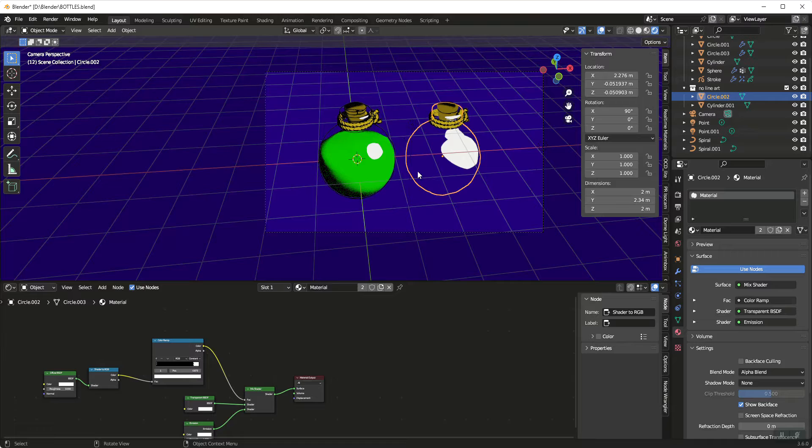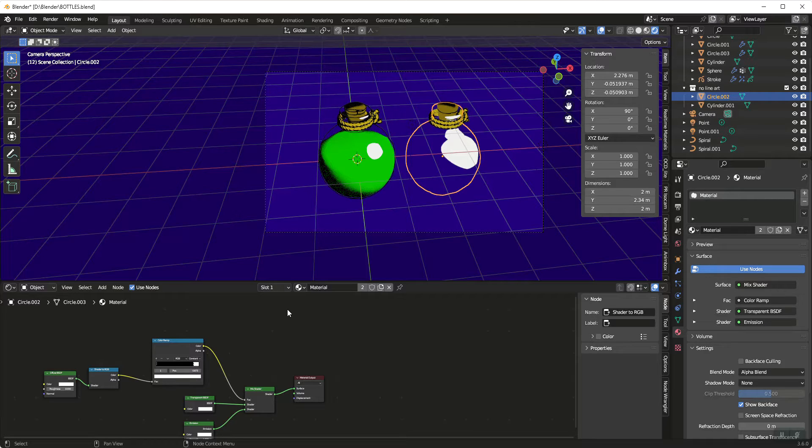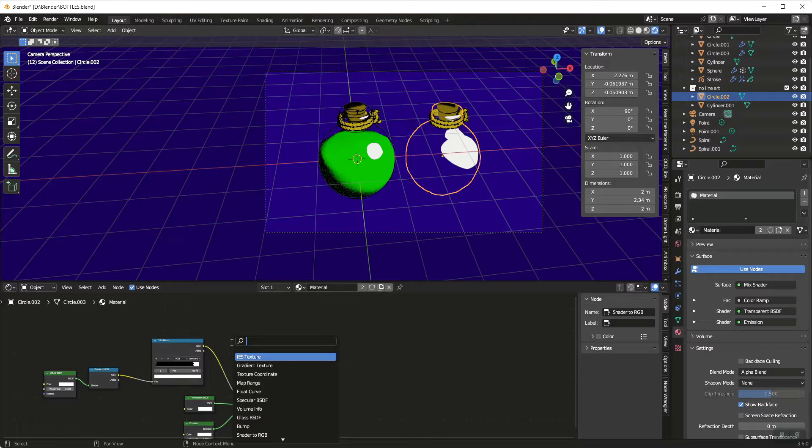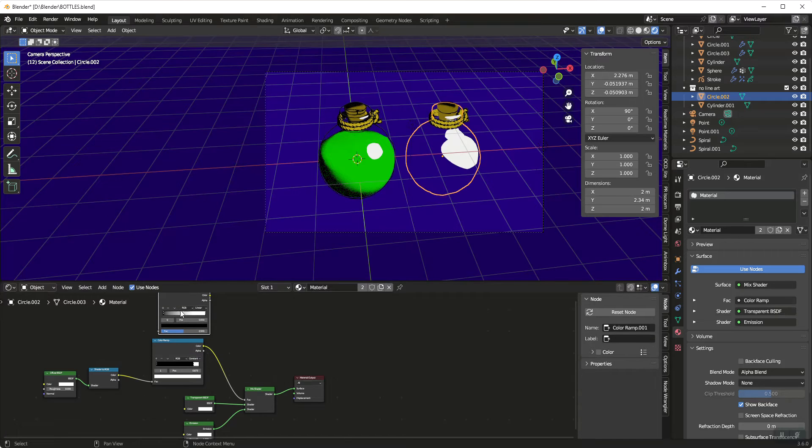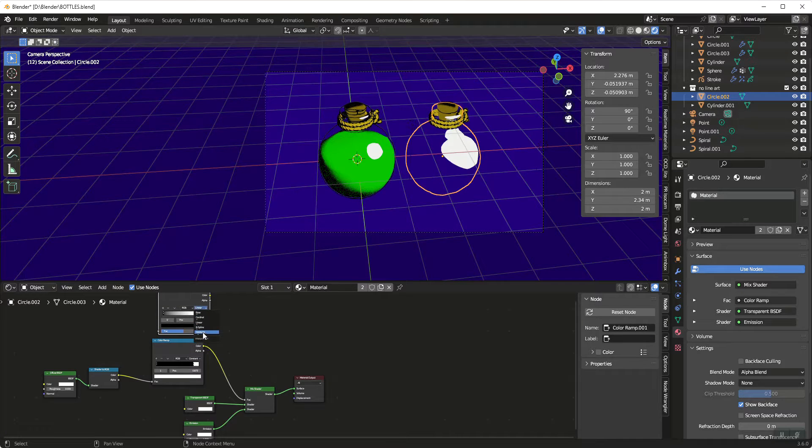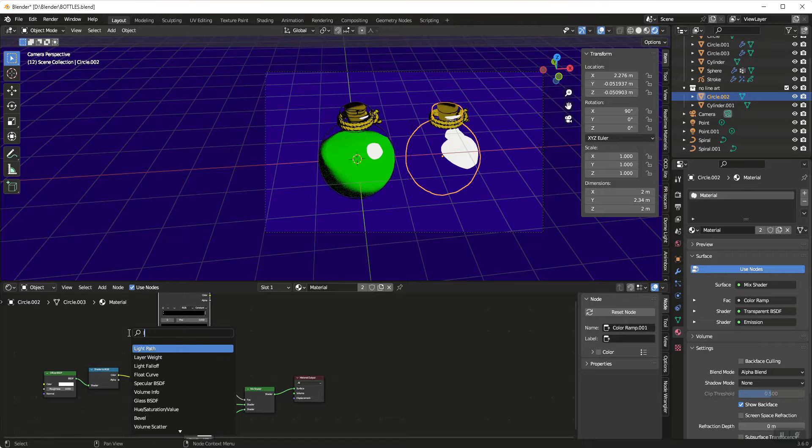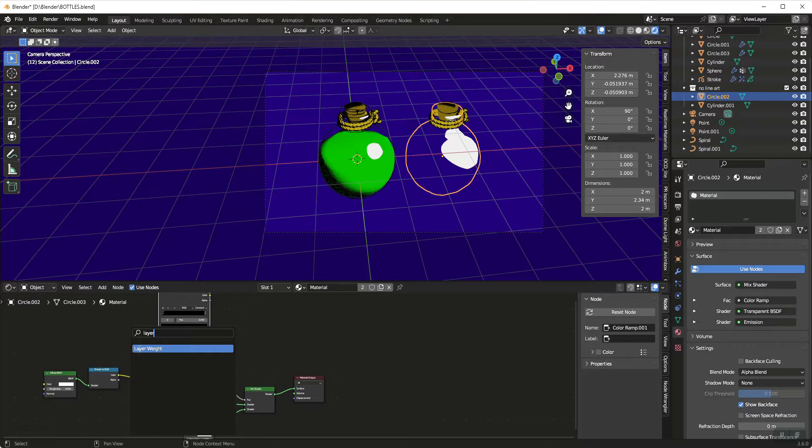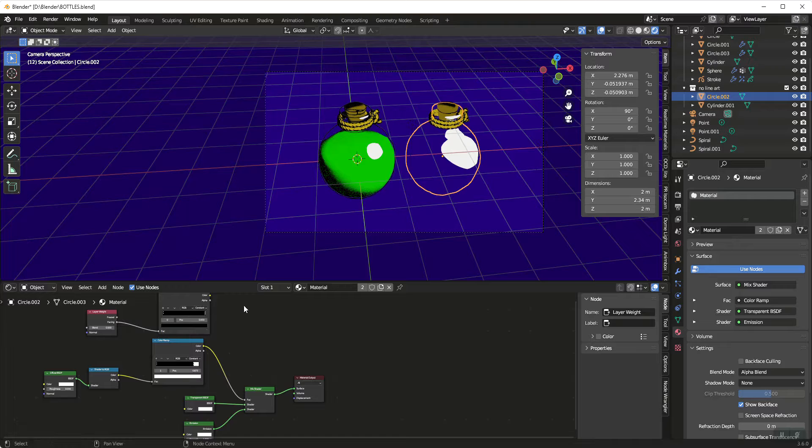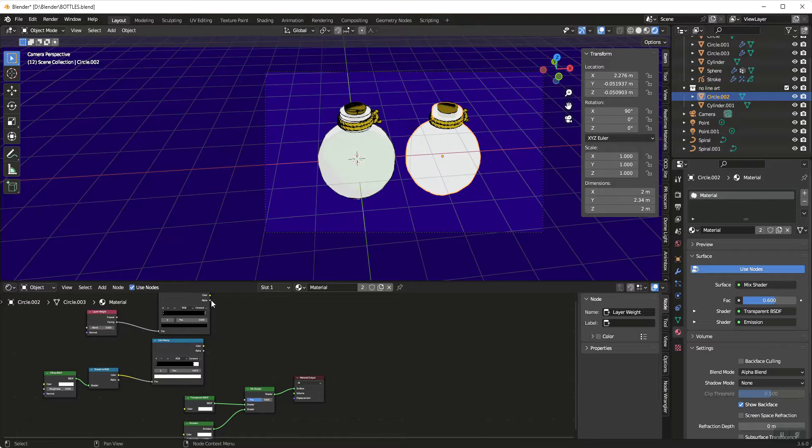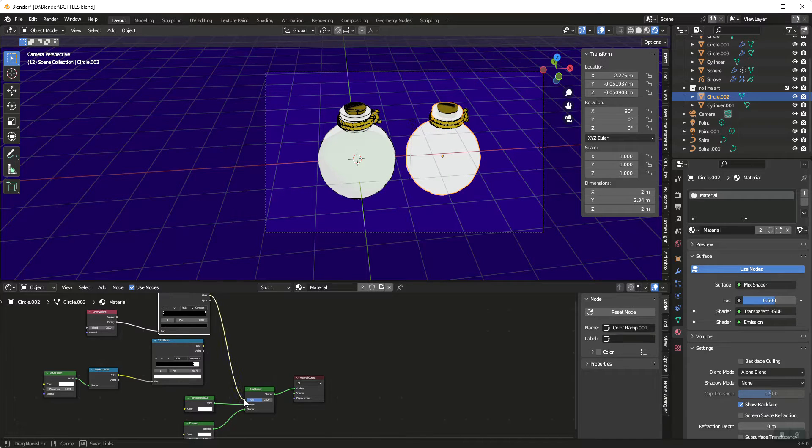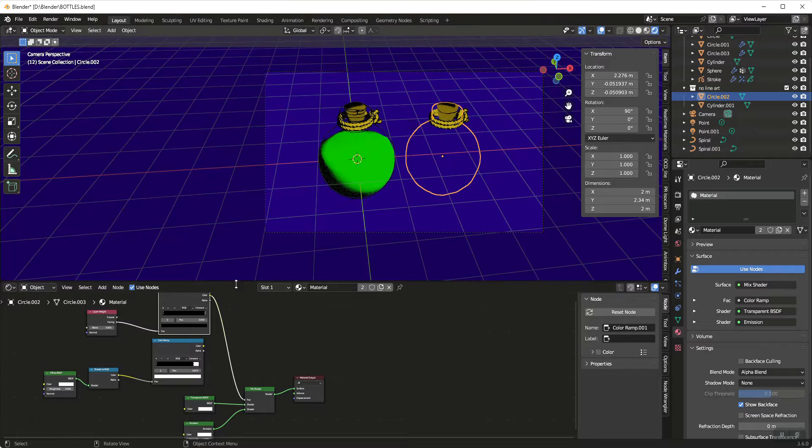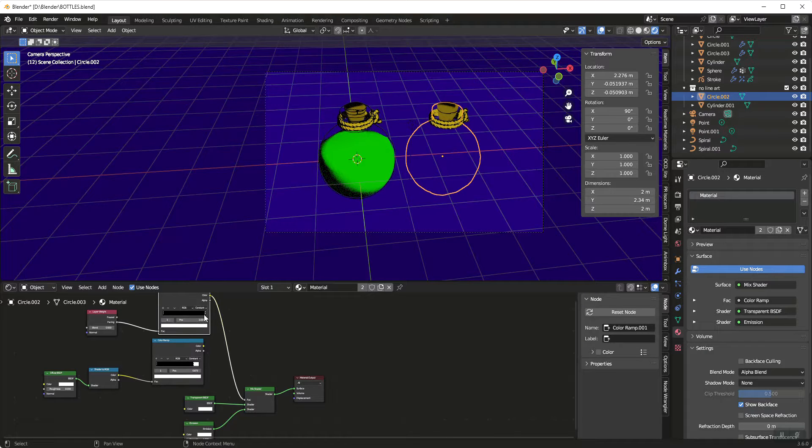So what we're going to do is we're going to add another color ramp and we're also going to set it to constant. And we're going to add a layer weight. We're going to use facing to factor. Then let's disconnect this guy and let's plug this into factor.